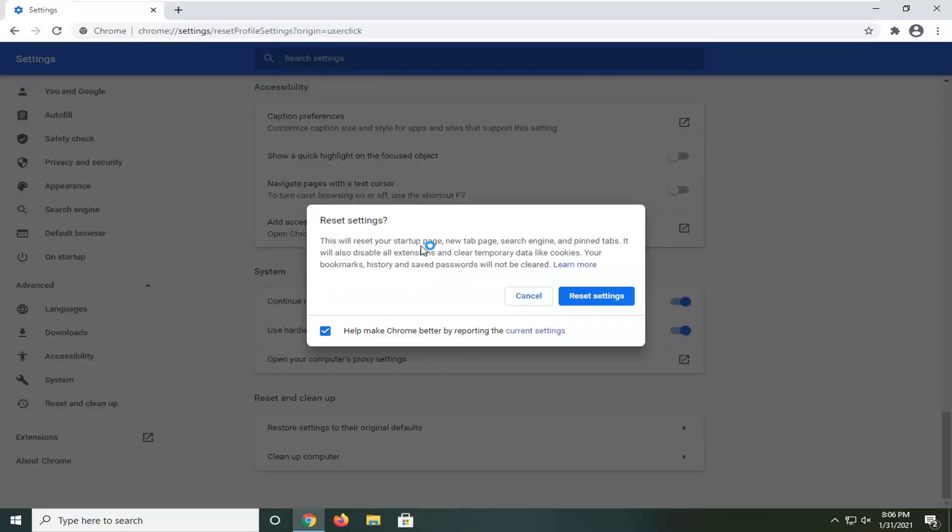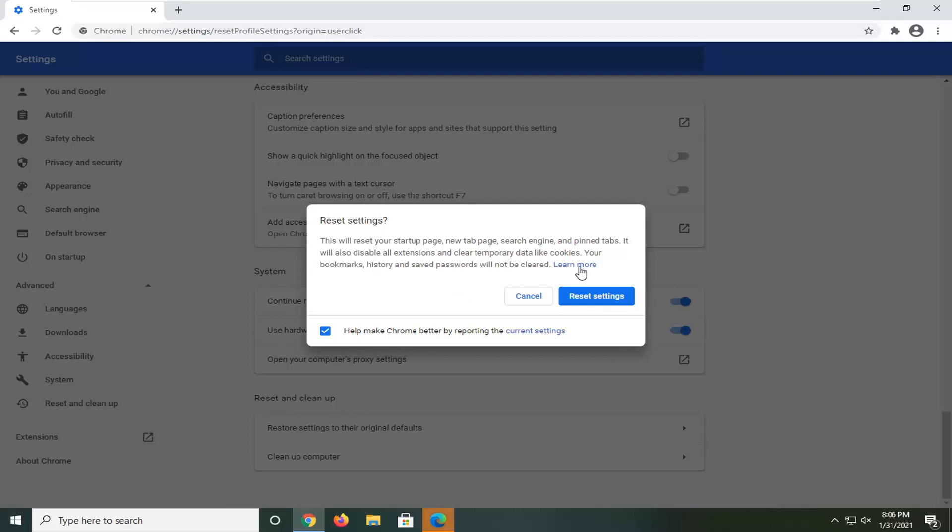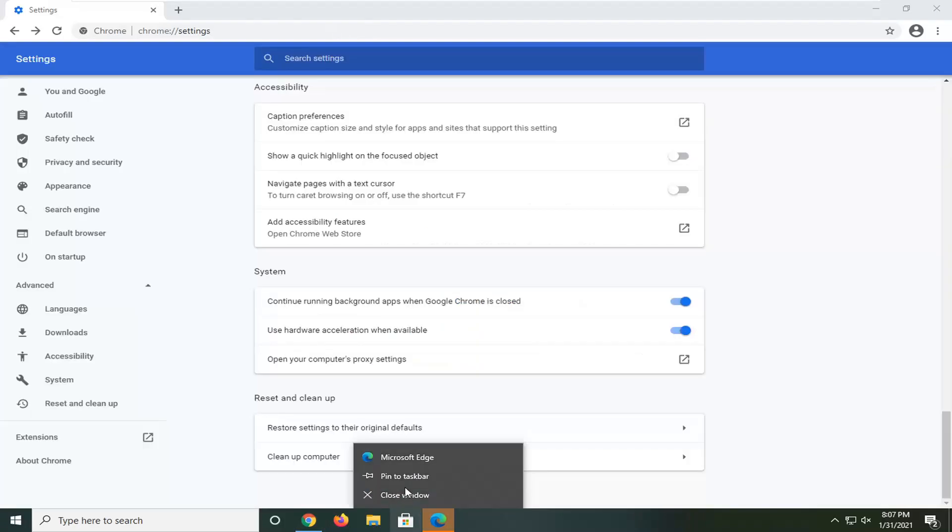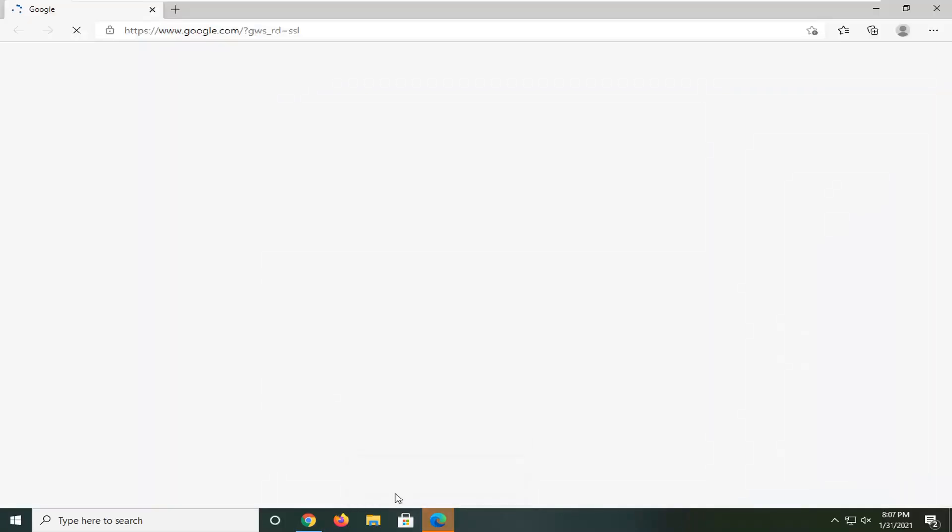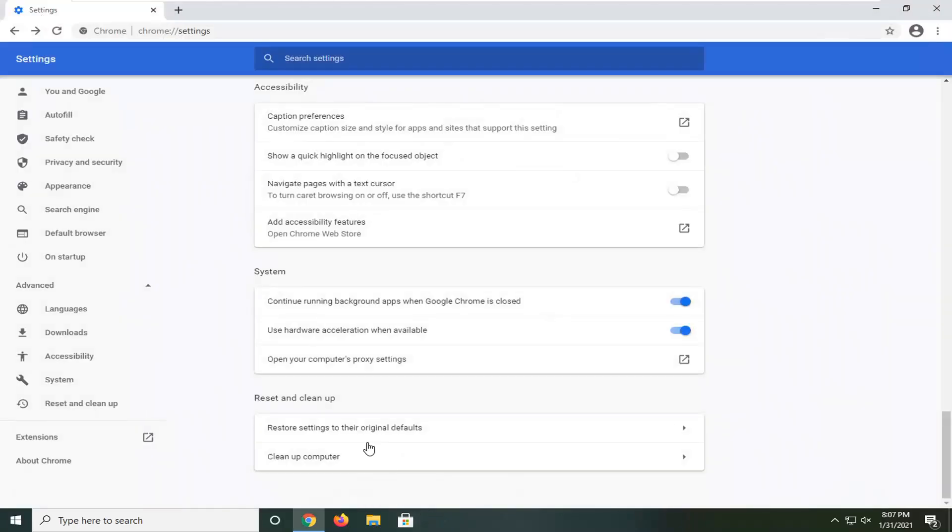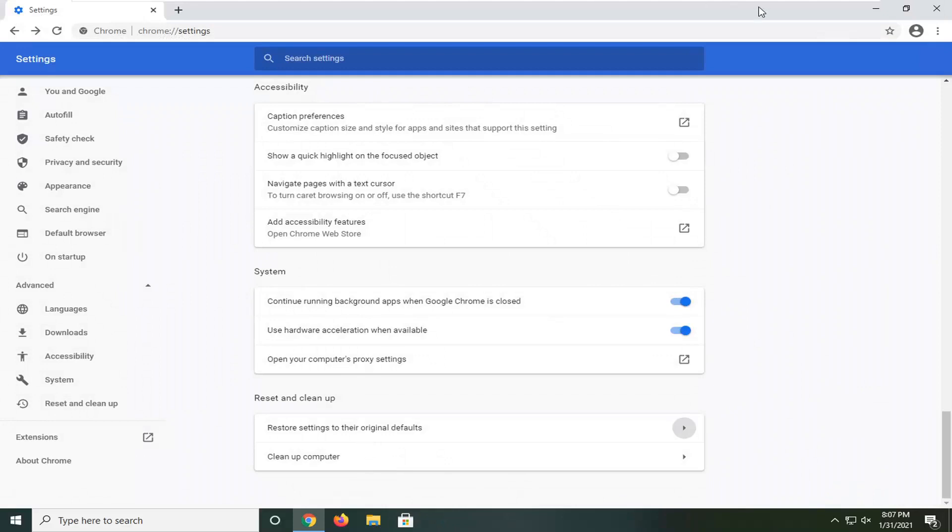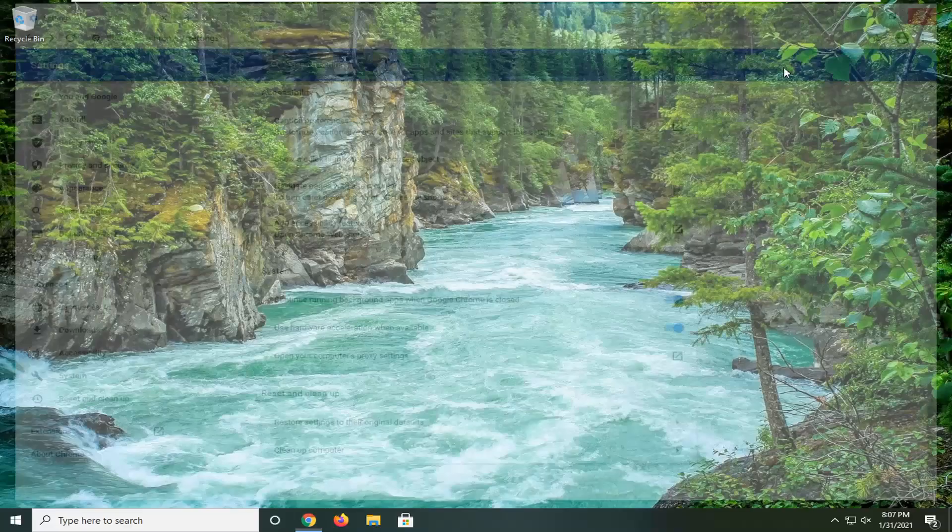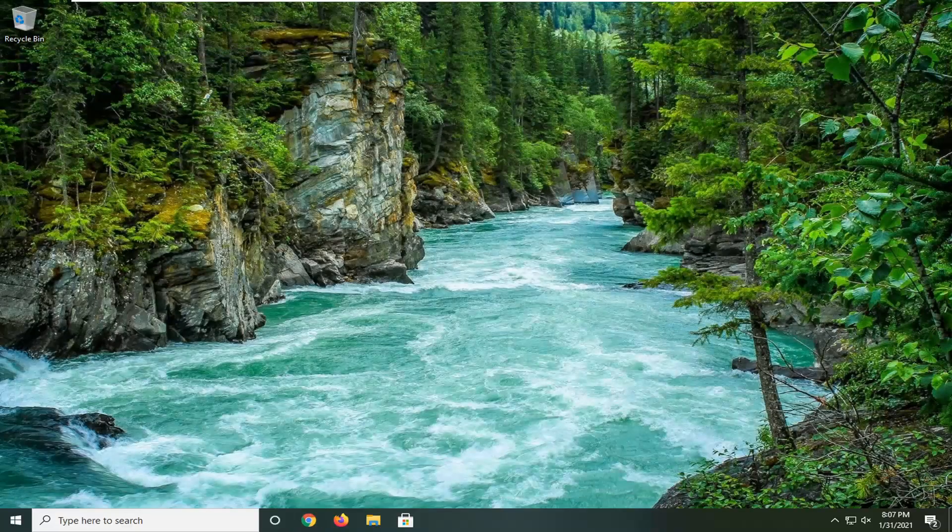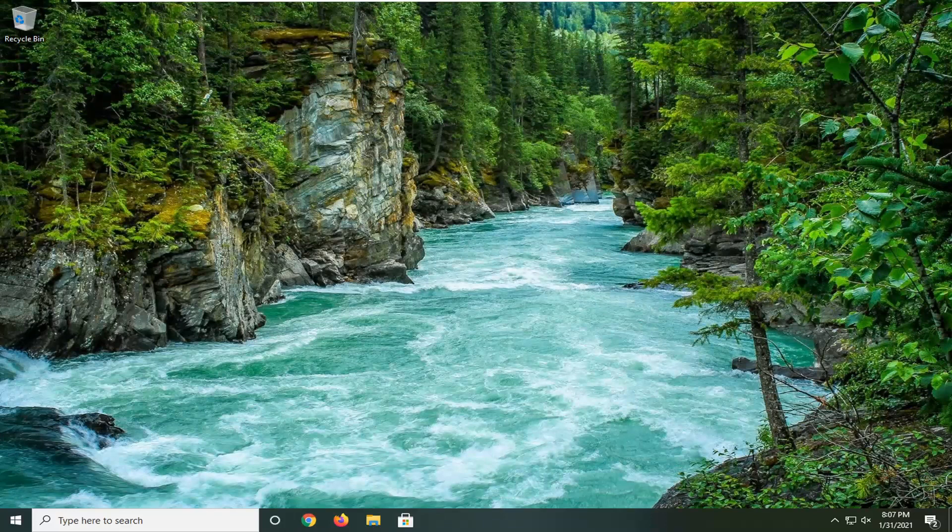It says this will reset your startup page, new tab page, search engine, and pinned tabs. It will also disable all extensions and clear temporary data like cookies. Your bookmarks, history, and saved passwords will not be cleared. Select the Reset Settings button. Then restart your computer, and hopefully your problem should be resolved.